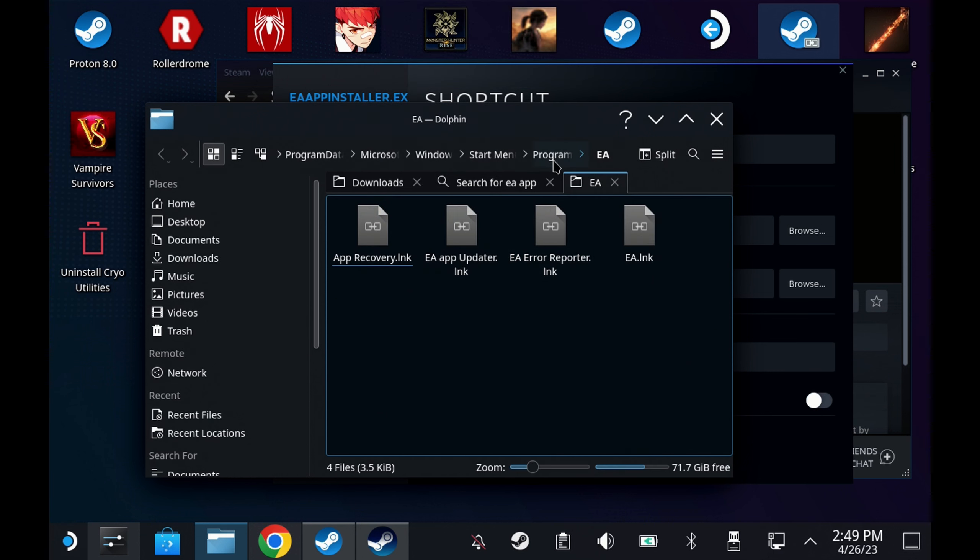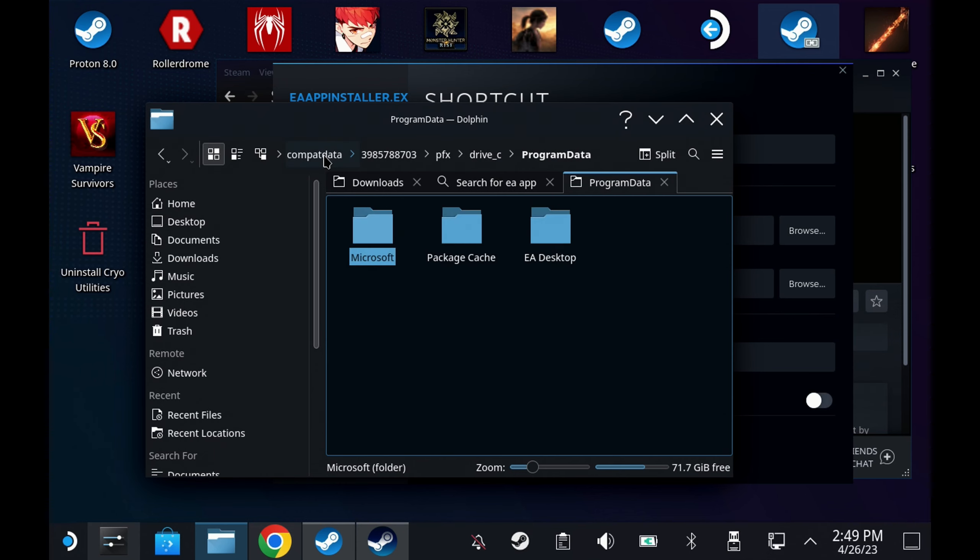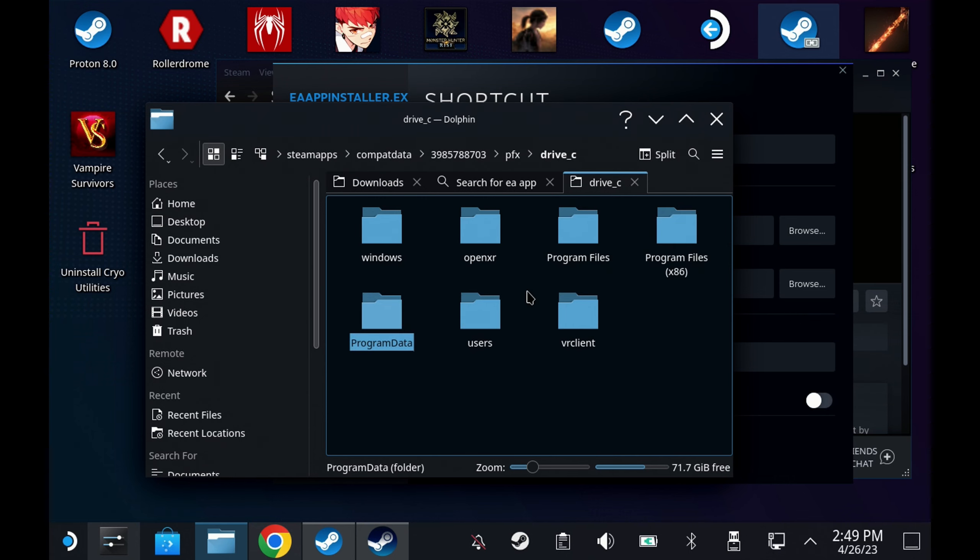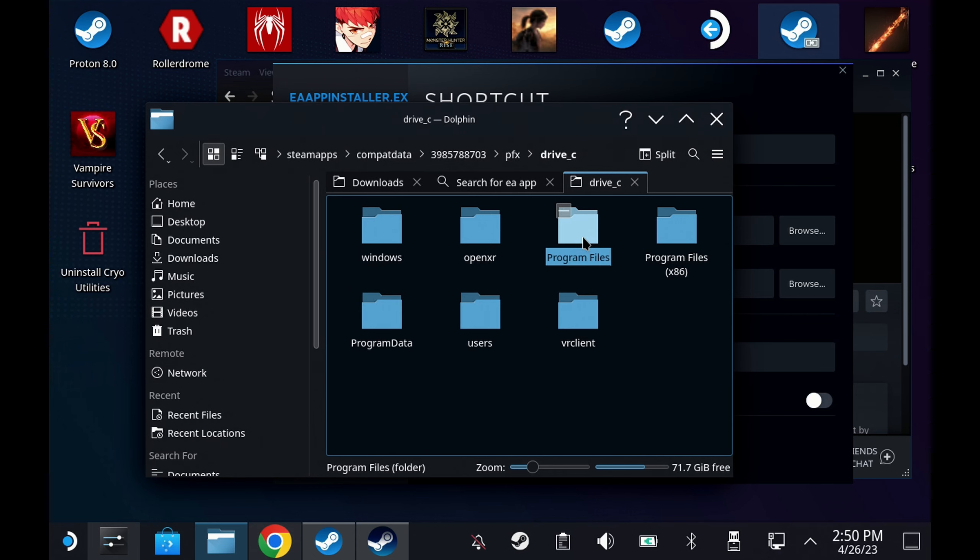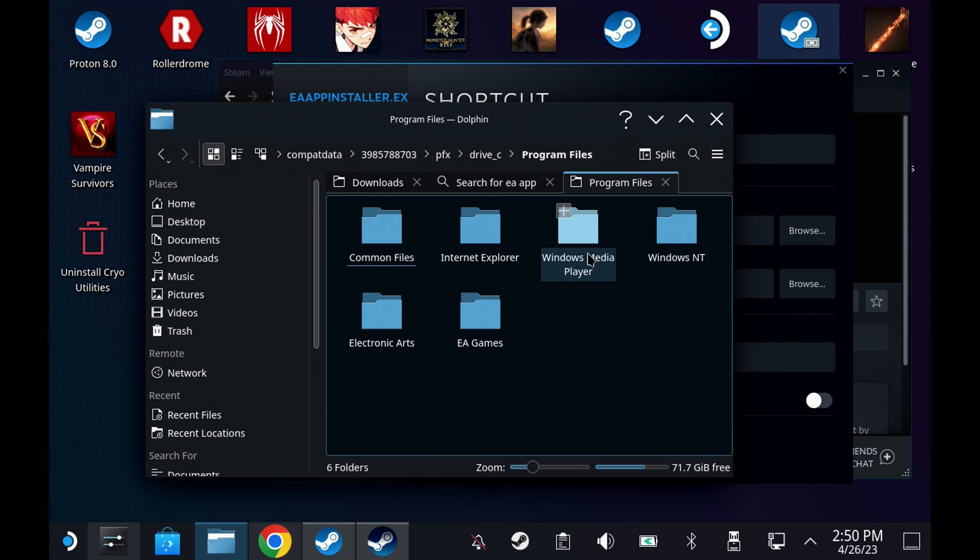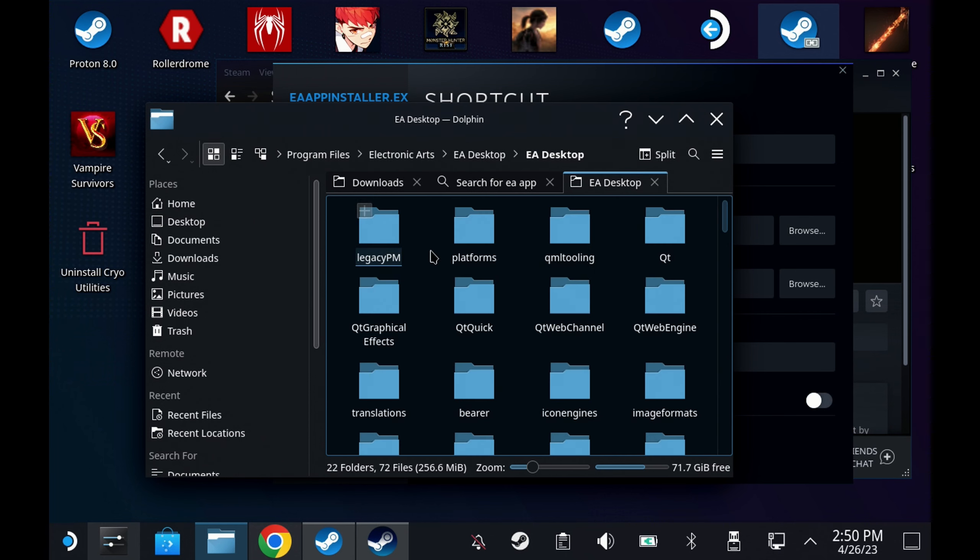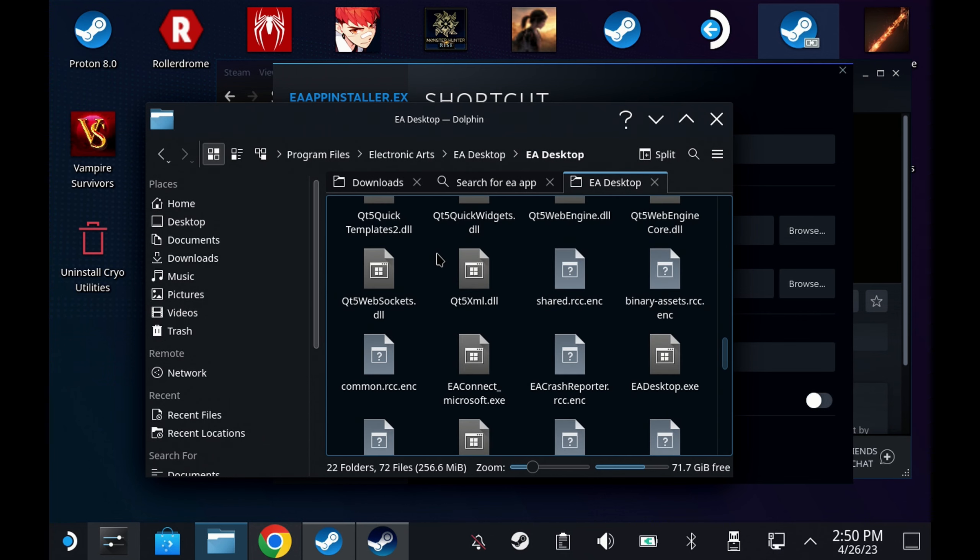This should then take you to that directory. From here you want to find pfx in the top folder because you can't quite go far enough in the first instance and then drive C. You then want to go into the program files folder and then the electronic arts folder, EA desktop twice and you'll now be in the directory where you'll be able to find the EA desktop dot exe.